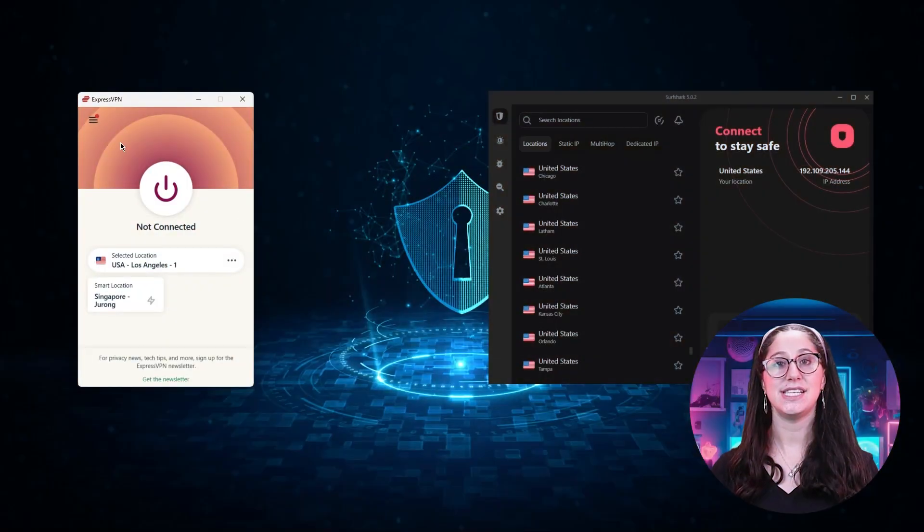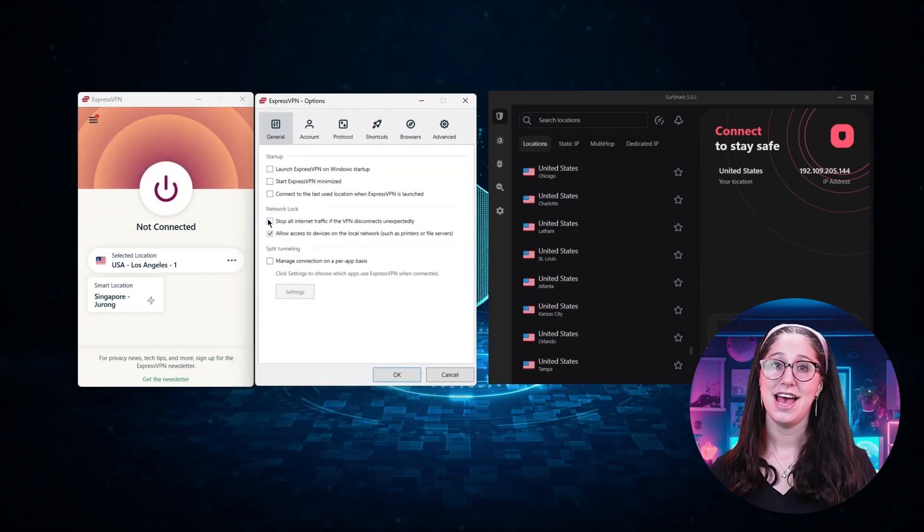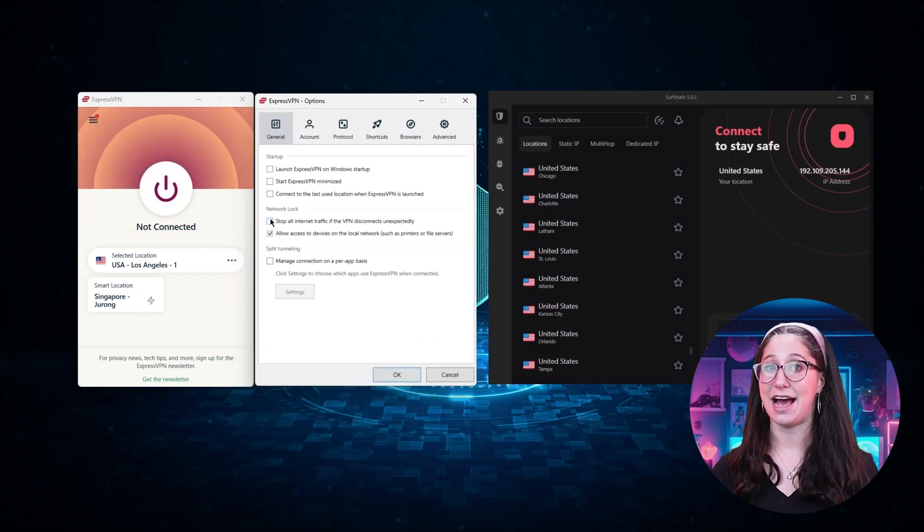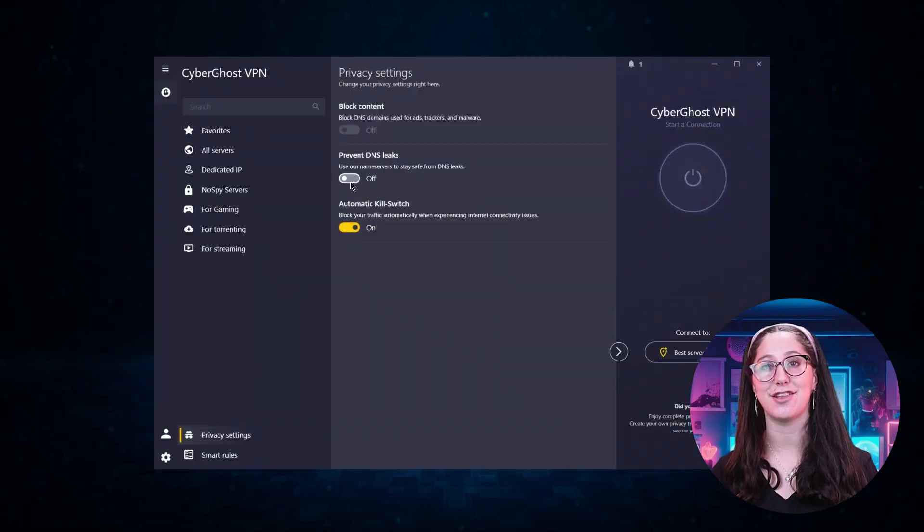And so I've been testing out some of the most popular VPNs out there, and I've narrowed them down. I picked ExpressVPN, Surfshark, and CyberGhost as my top three picks overall.